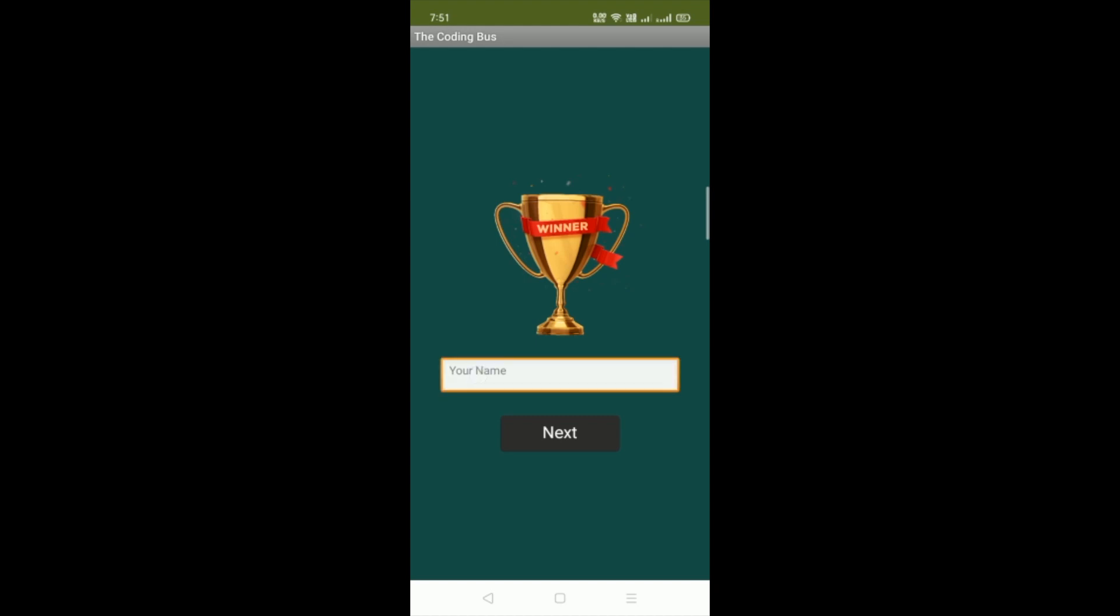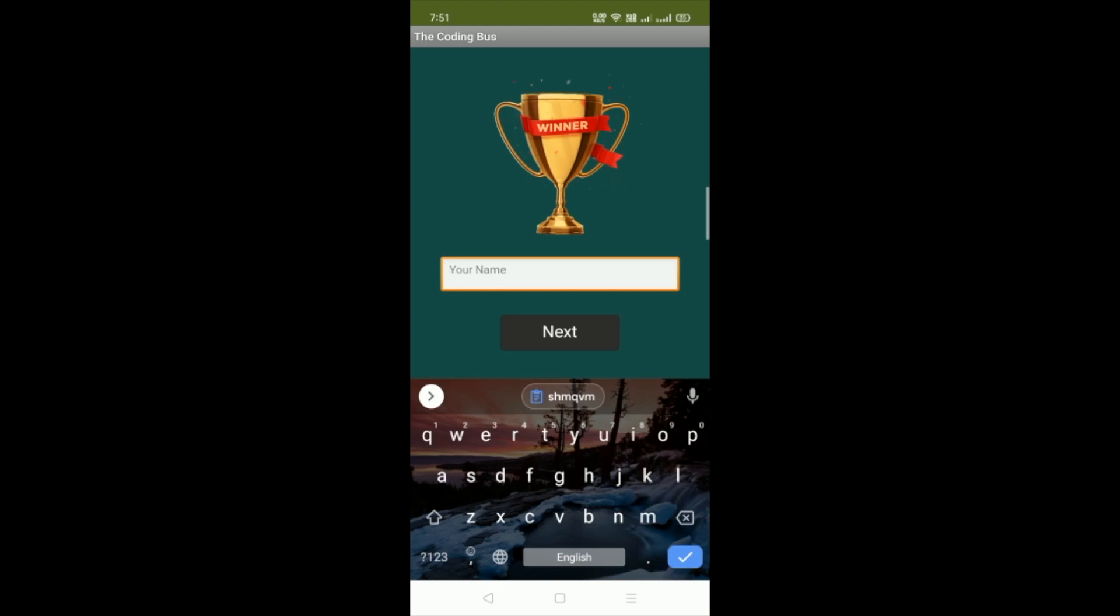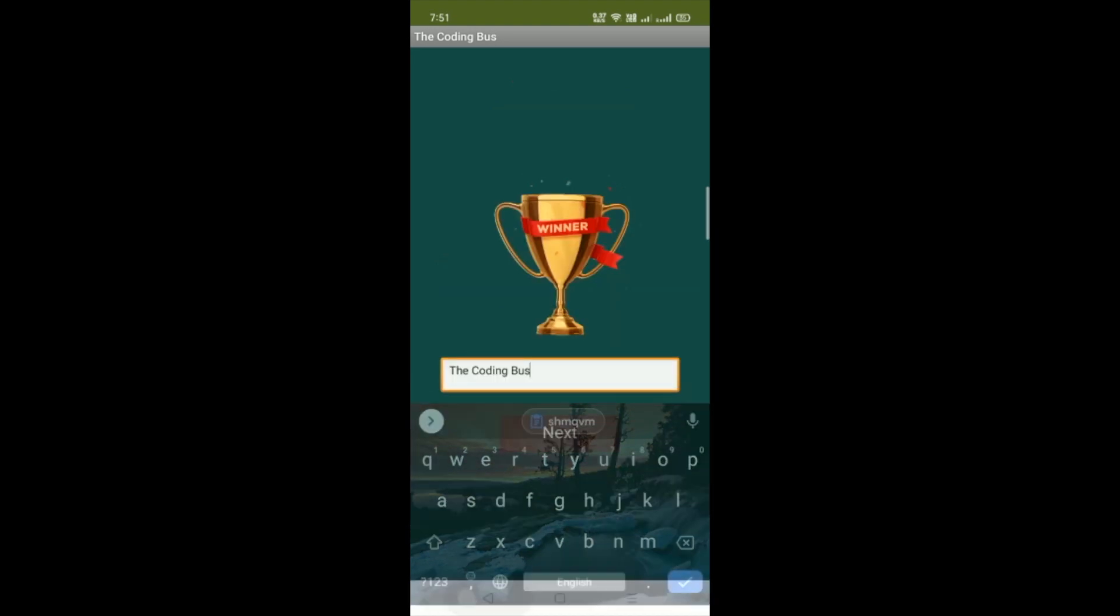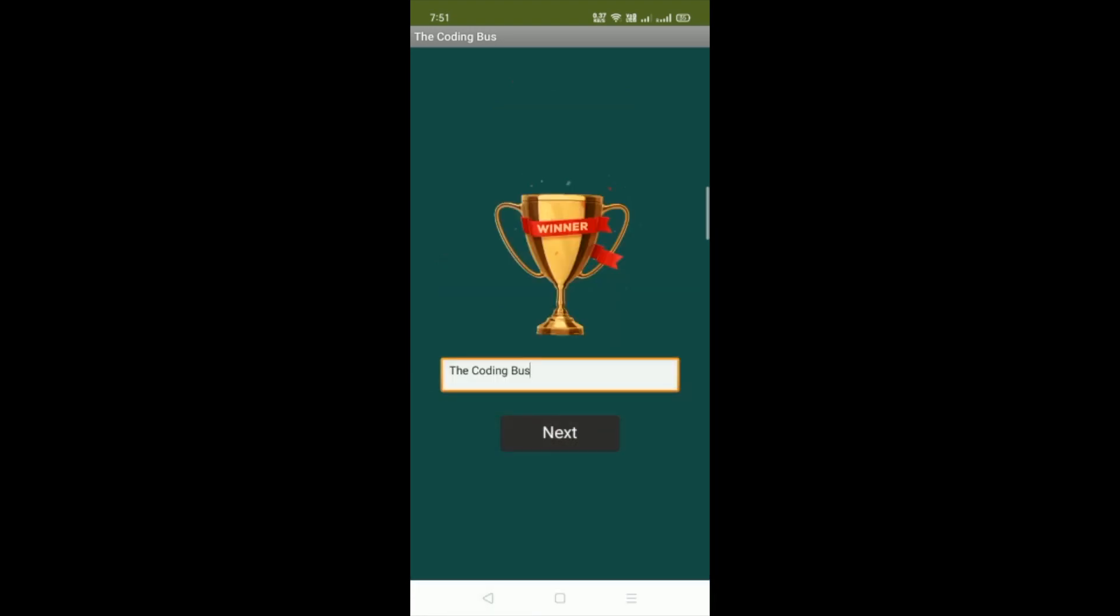Let me put my name here. My name is suppose the coding boss. And click on next button.